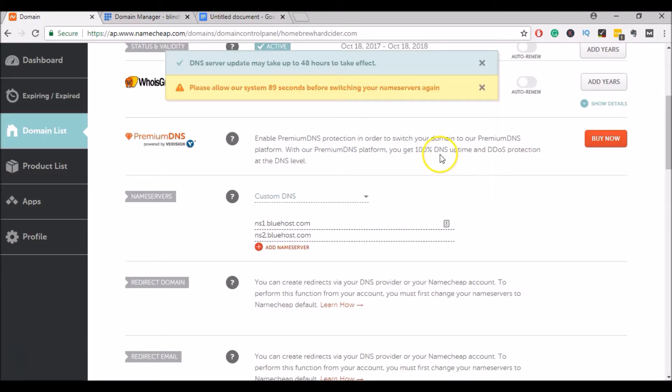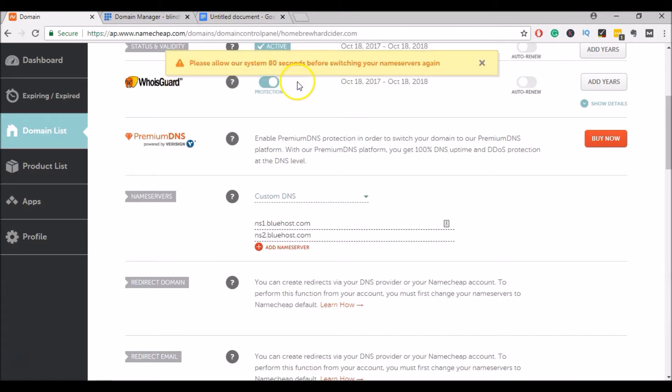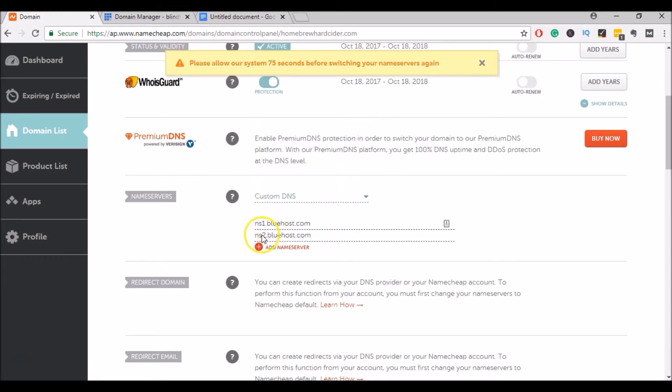Now you'll notice that it takes up to 48 hours for this change to take effect. Sometimes it takes only a couple of hours, sometimes it takes the full 48. So now Namecheap knows that we want to send this domain to Bluehost.